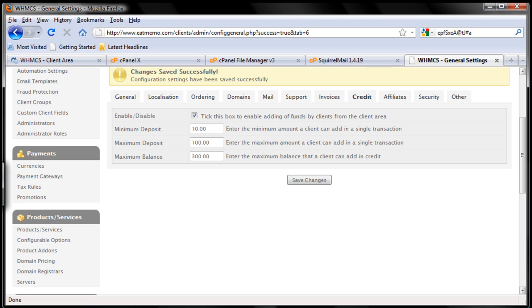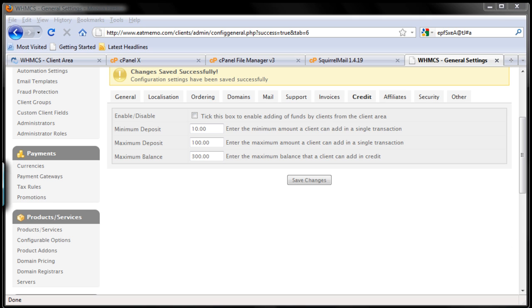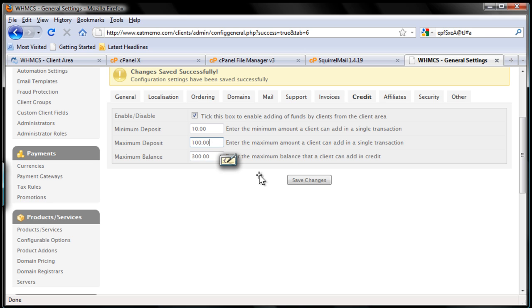And the maximum deposit, it depends on how much you want to allow your clients to be able to make a deposit to, and for my type of business I'm going to change that. So I'm going to change maximum deposit to maybe $5,000.